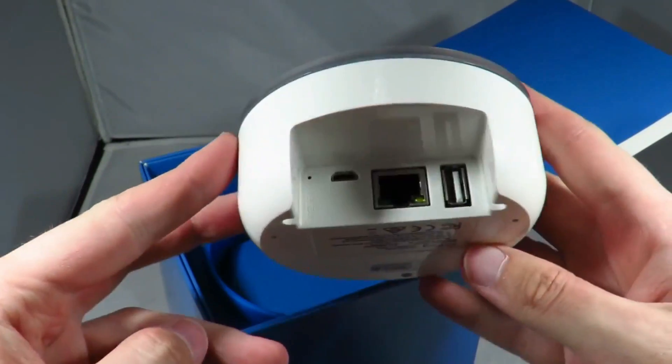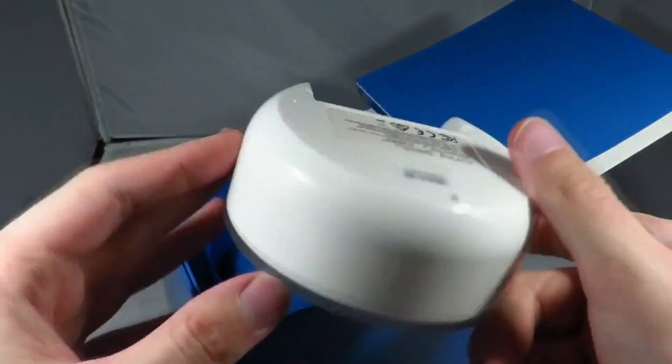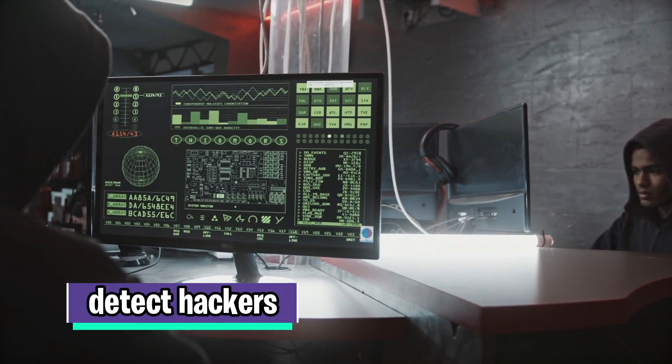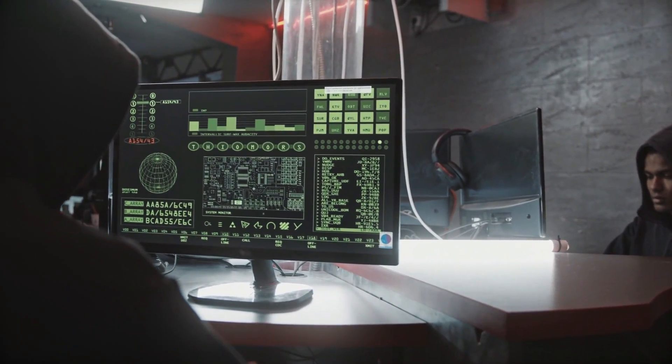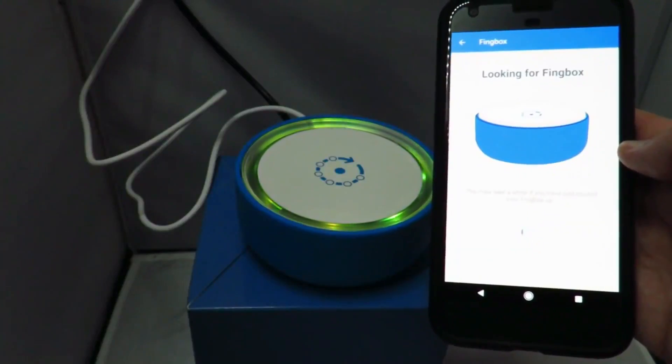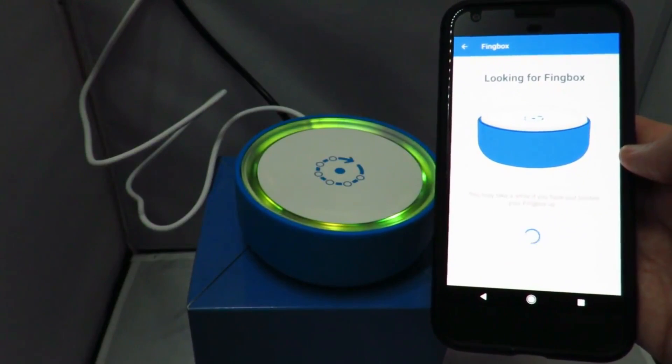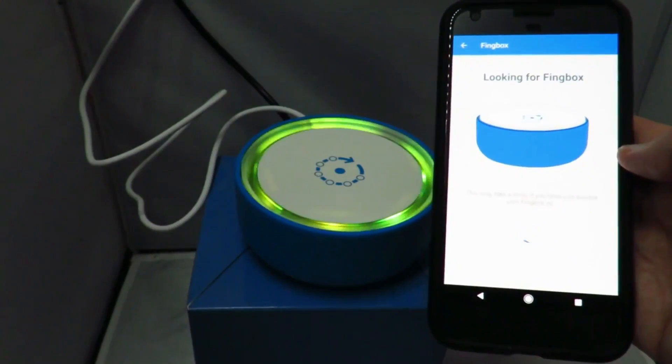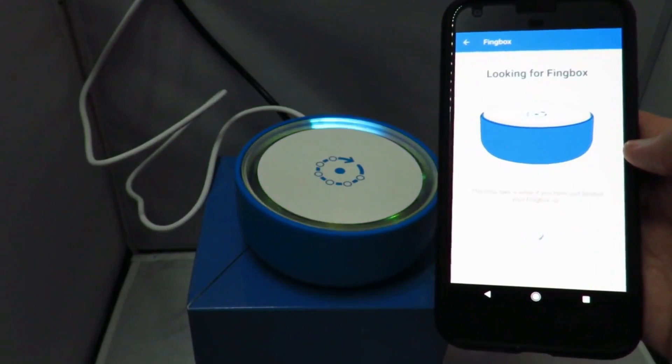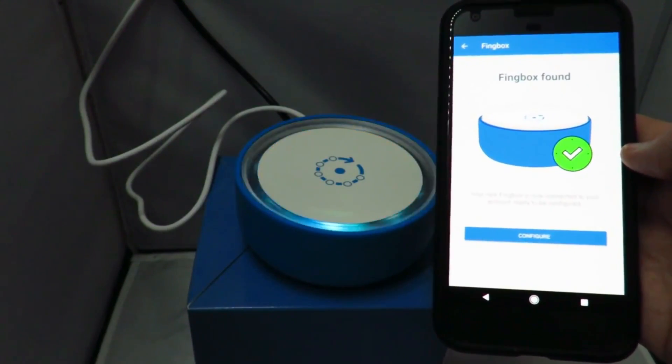Fing also lets you know if anyone is stealing your Wi-Fi. It can detect hackers and can let you know who was home when you were out. Fing can identify devices connected to your network using the IP addresses for bridged networks.